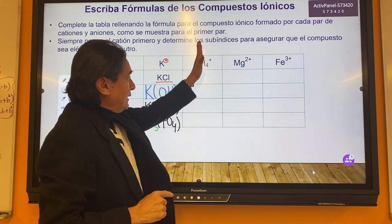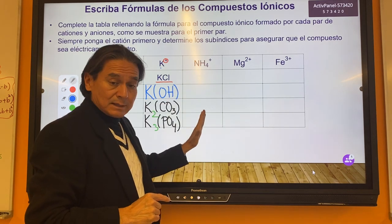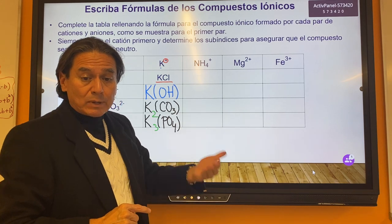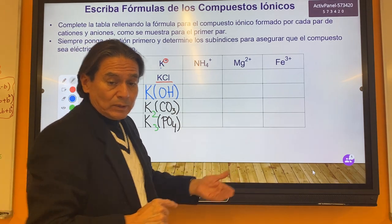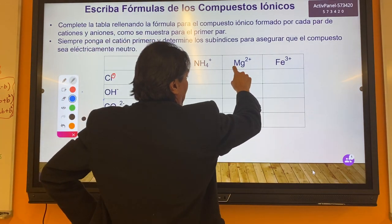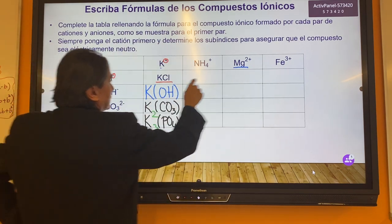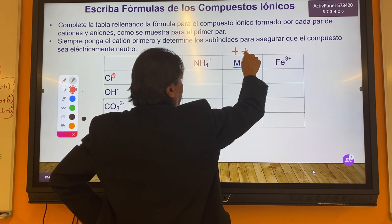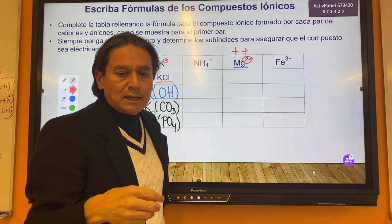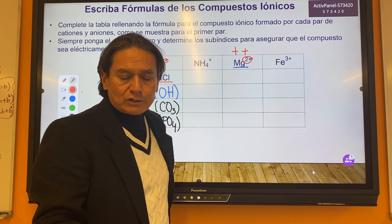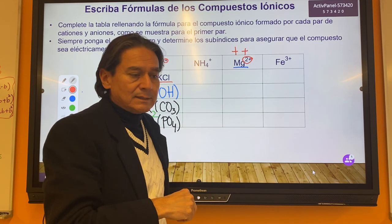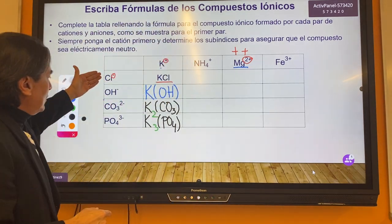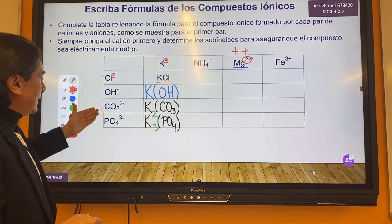I'm going to leave you with this column for class work so we can practice. Let's try looking at a cation with a plus two charge — this means it has two valence electrons that it's going to donate to the reaction to provide a neutral complex. Let's see what happens as we mix them with chlorine, hydroxyl, carbonate, and phosphate.